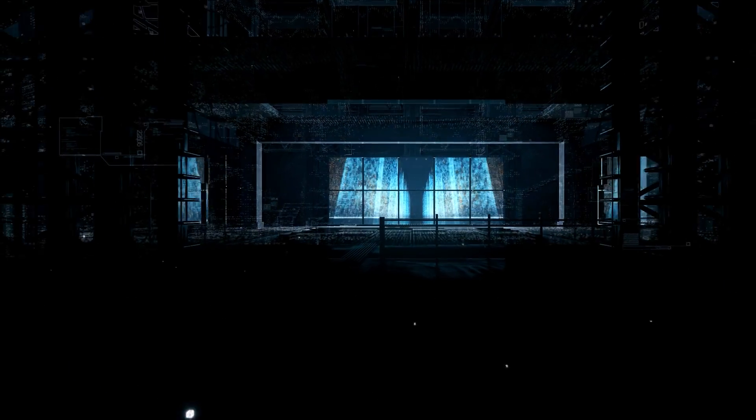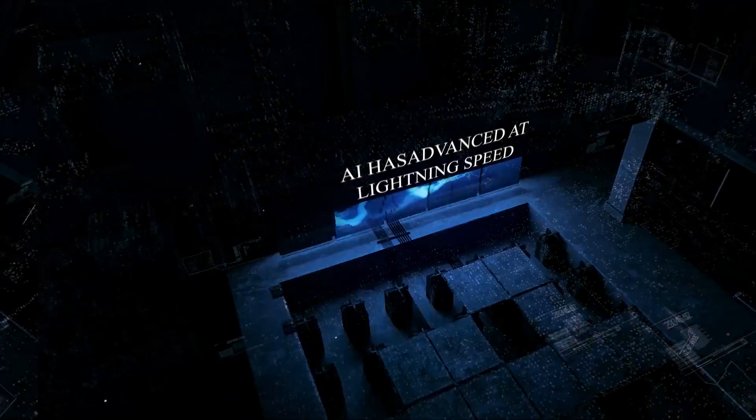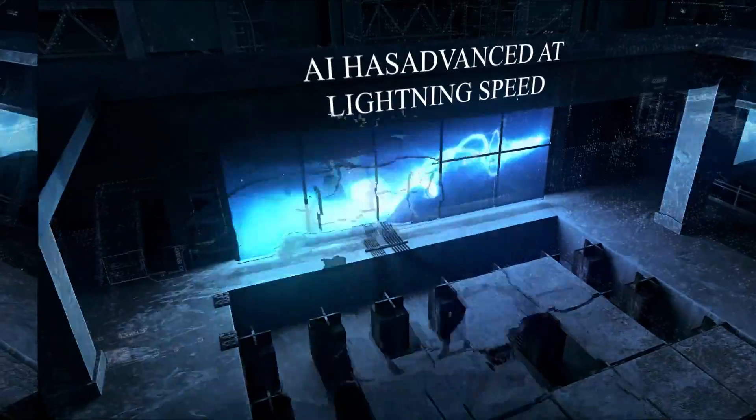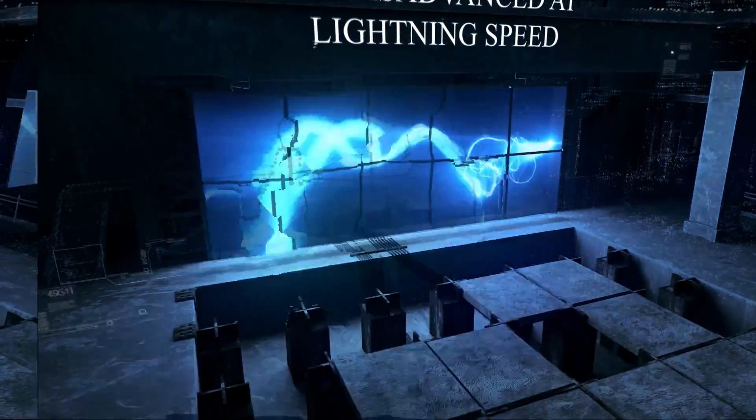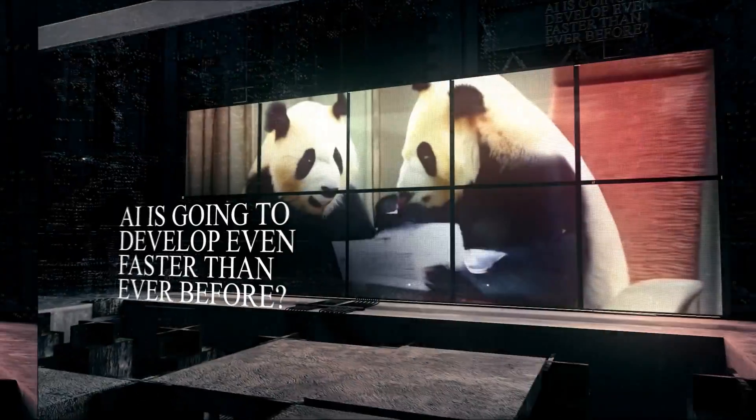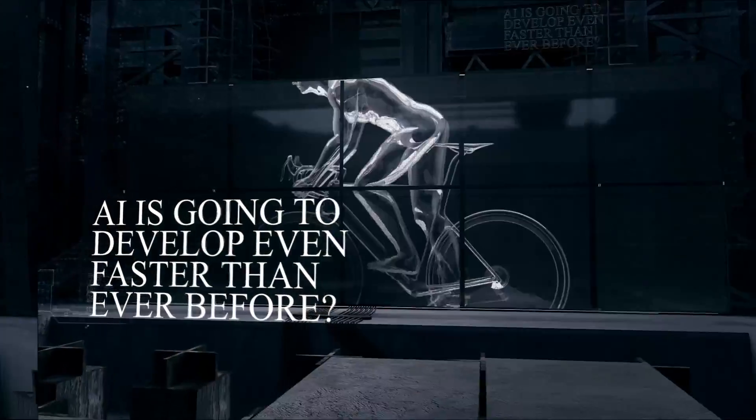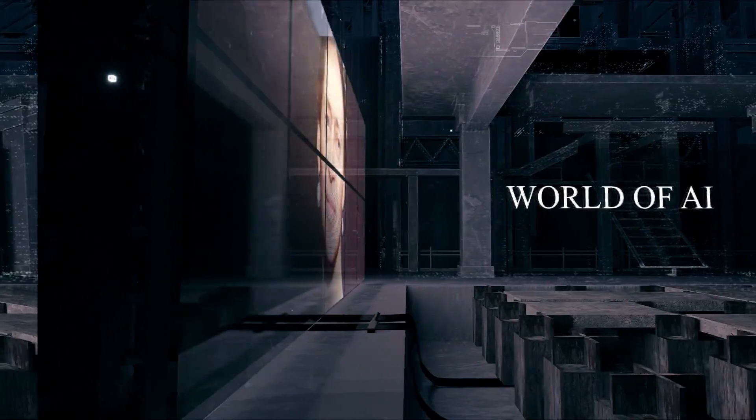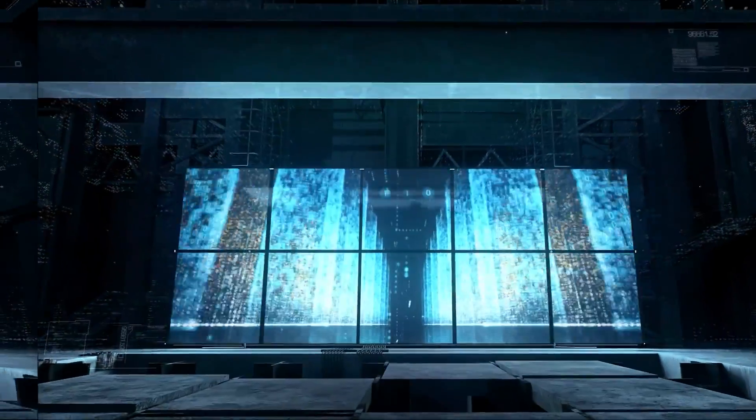By now, everybody knows that AI has advanced at lightning speed, but what if I told you that very soon, AI is going to develop even faster than ever before. Alex Shepard here, your tour guide to the world of AI.